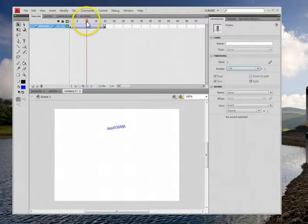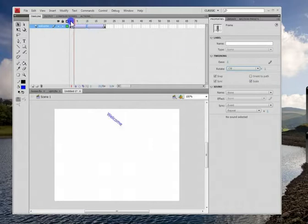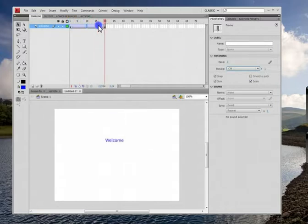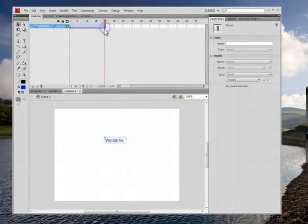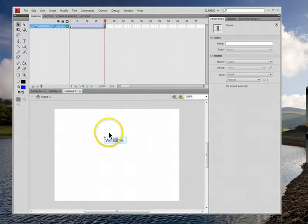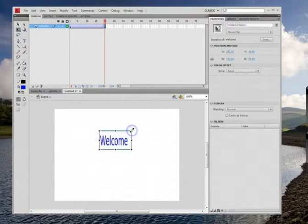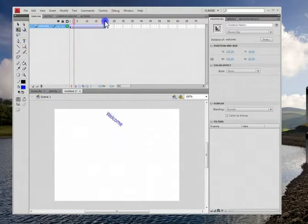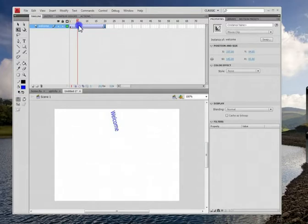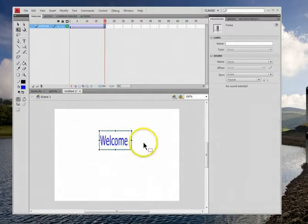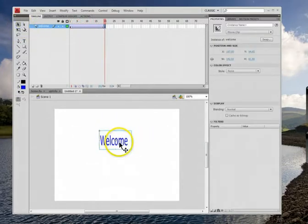Other things you can do, I'm going to put myself at 20 and I can stretch this thing so it's bigger. So it starts off small and grows big.